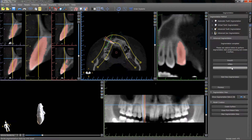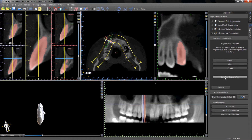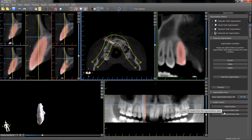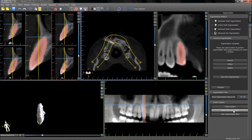If more exact modification is necessary, the previous button can be used to modify the segmentation. A new segmentation can be started by clicking Start new segmentation. Once we have the desired segmented tooth, we can once again decide if we want to create a surface and or erase it from the patient data.